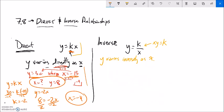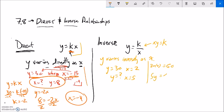Another inverse example: y varies inversely as x. Y is equal to 30 when x is equal to 2 - what must y equal when x equals 5? Common sense: in an inverse relationship they must multiply to the same amount, so 30 times 2 is 60. I want something times 5 also giving me 60. Divide both sides by 5 and y should equal 12.